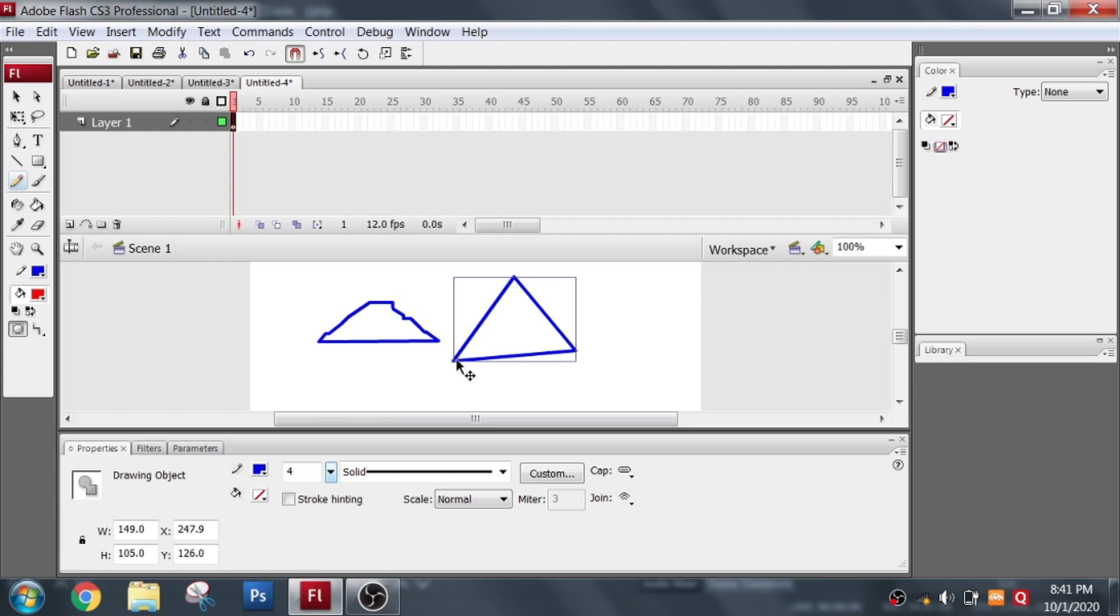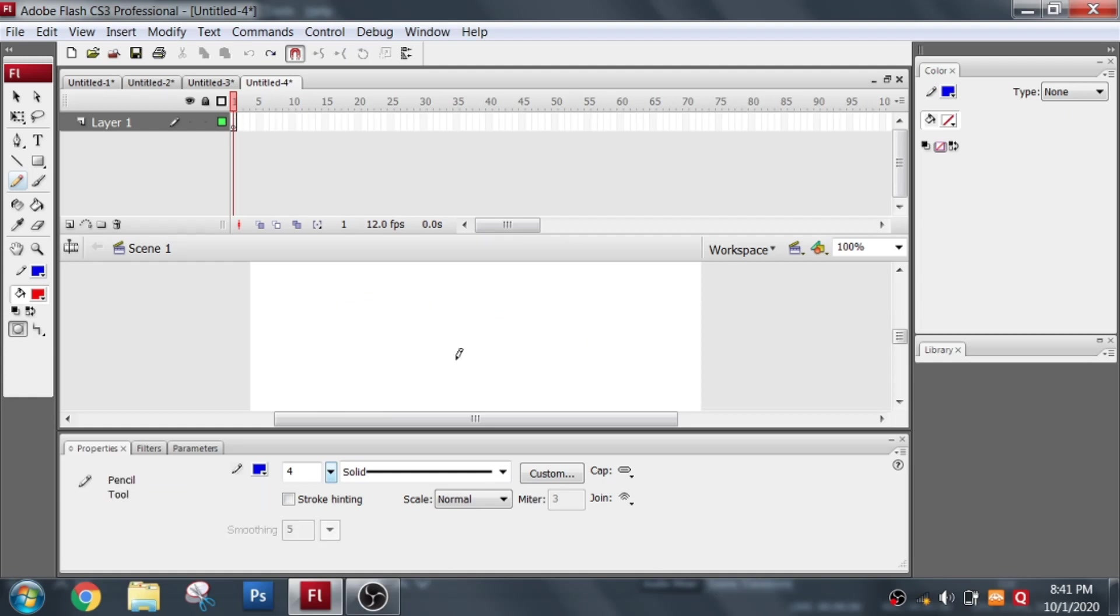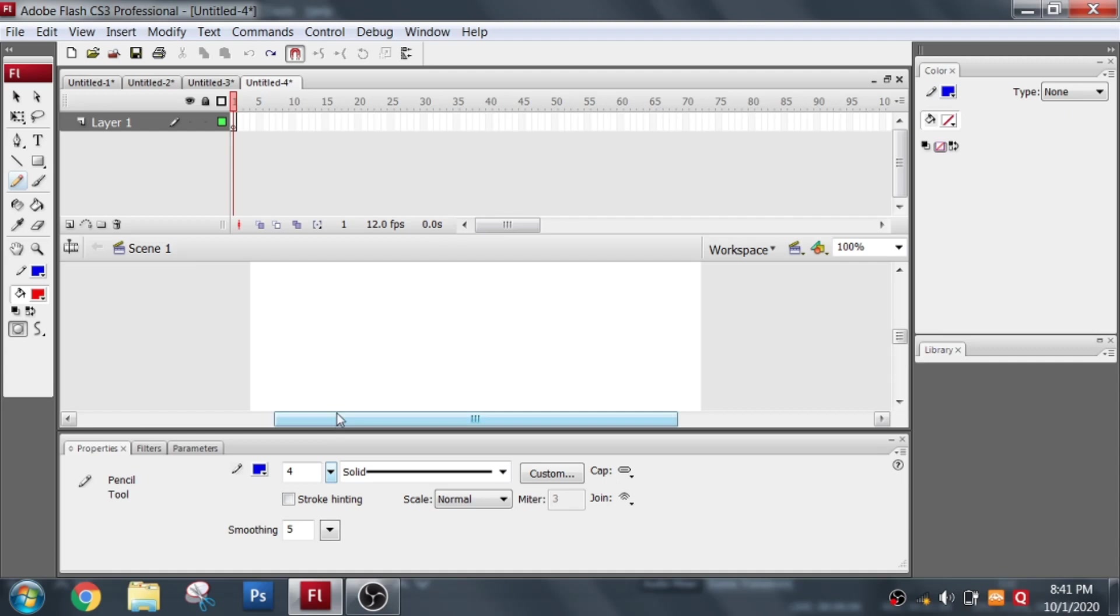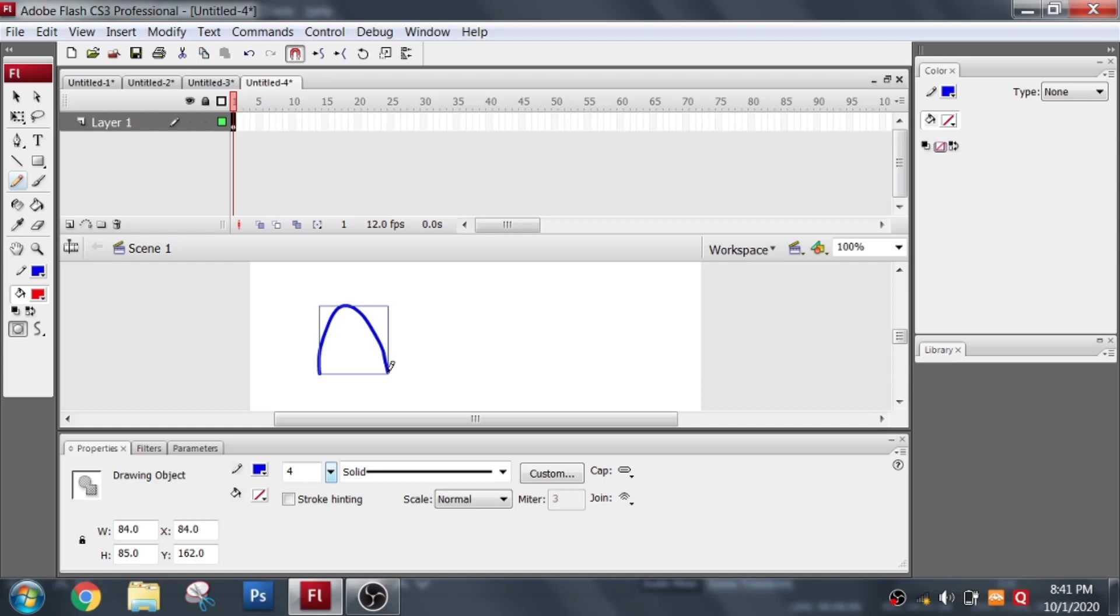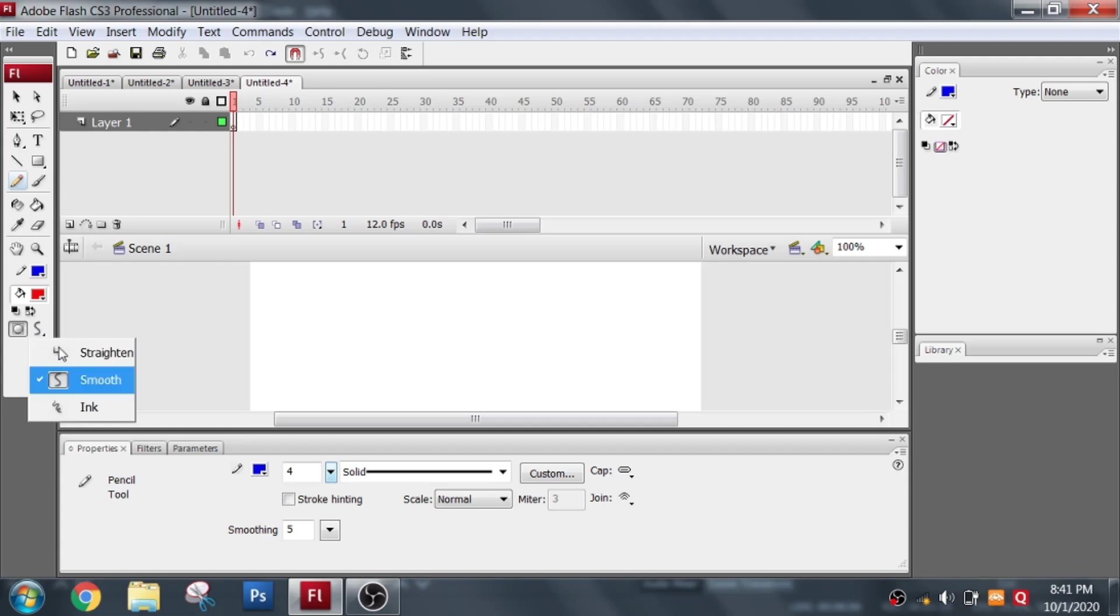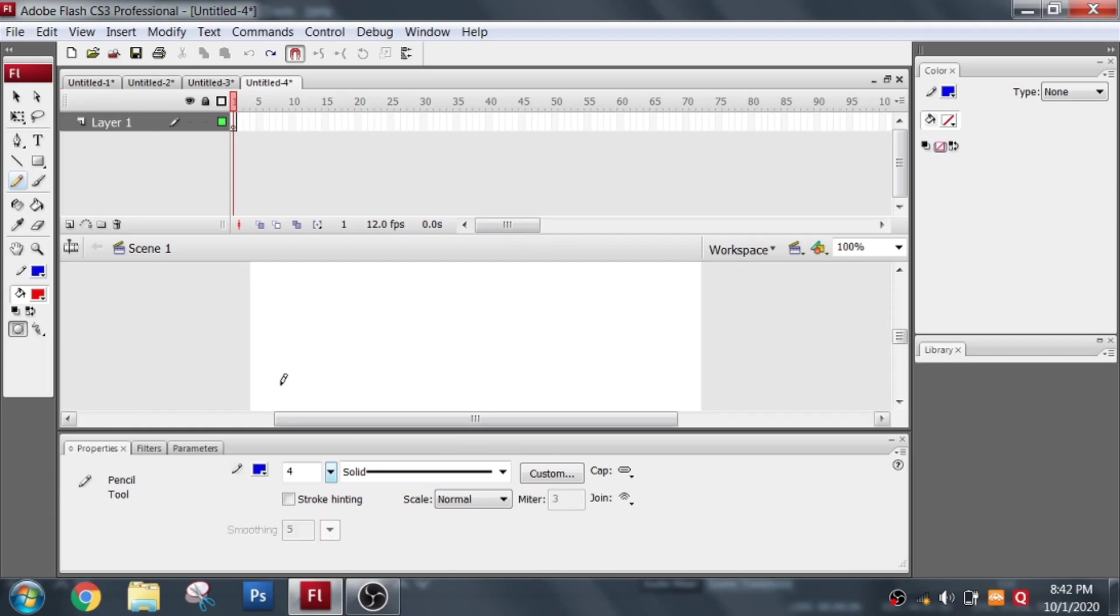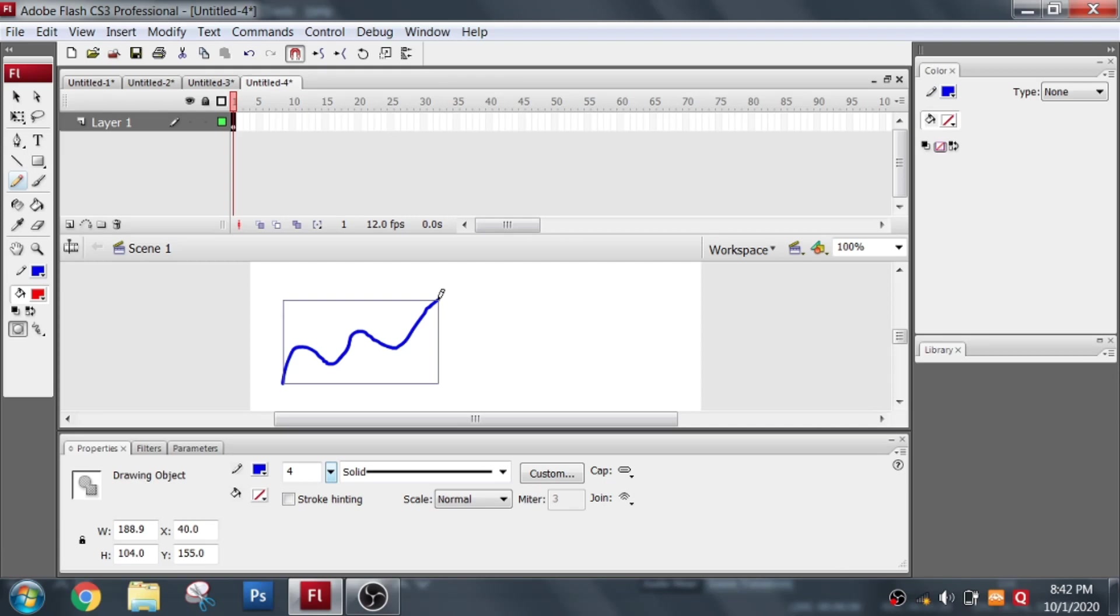The next option is smooth tool. It will try to make the edges smoother. And the last one is the ink tool. It will allow us to draw just like we do using freehand. It will not do any modification.